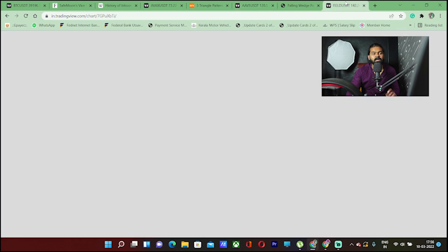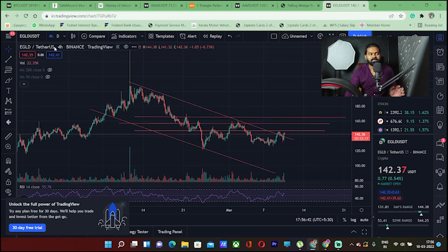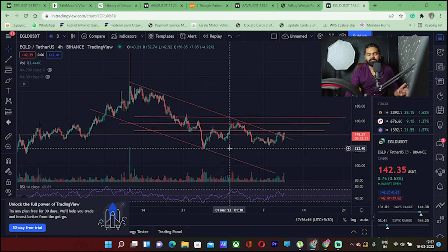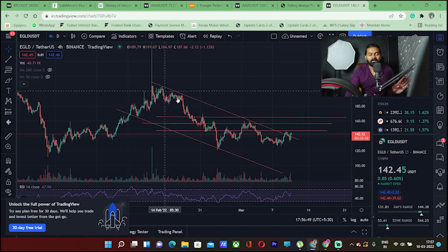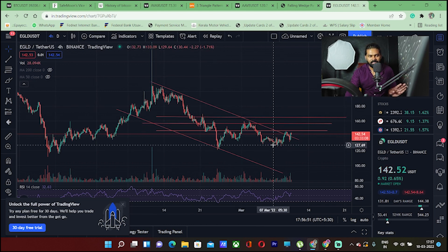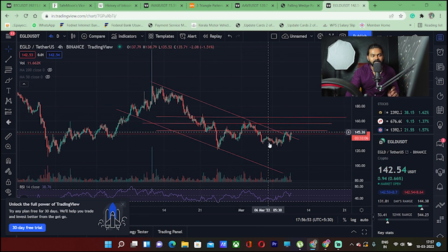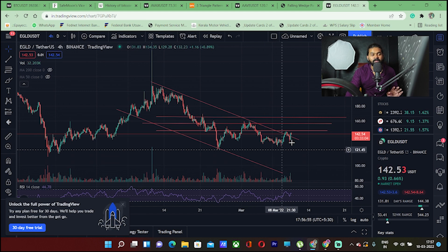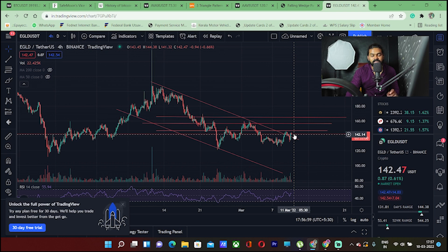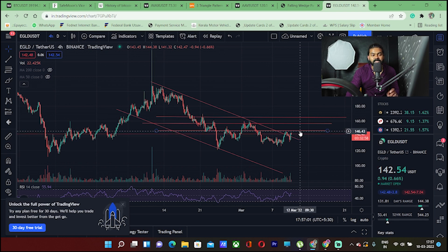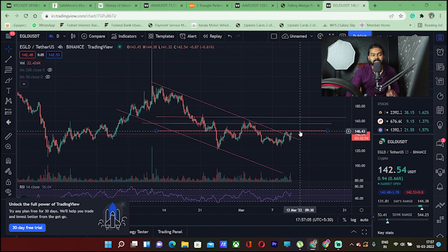The next coin is FGLD/USDT on the 4H chart. There is a down pattern with a resistance trend line and support trend line. There is a resistance trend line with a close candle — a nested resistance level.